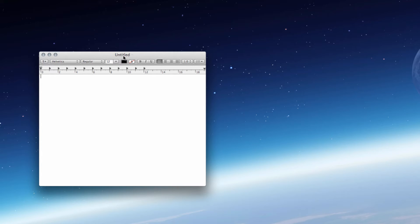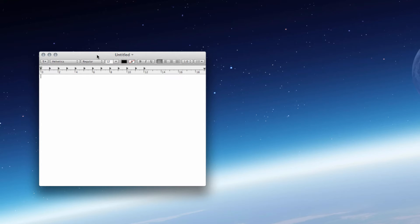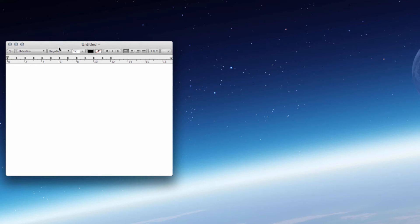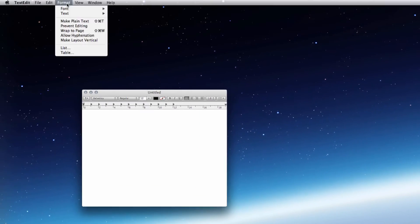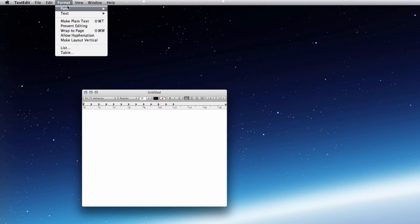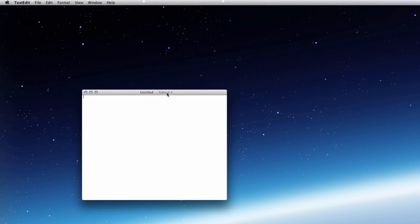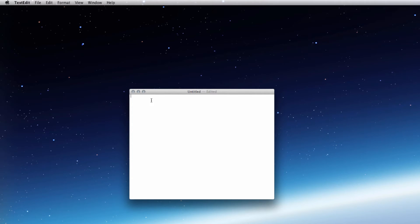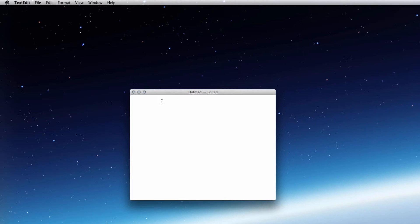And the first thing we want to do is we need to make sure that this is in plain text, we don't want rich text. So just go to Format and then Make Plain Text. If you're on Windows or Linux then just make sure that it's in plain text. If you don't know how to do that then just stick it into Google and it will show you how to.